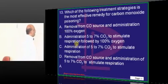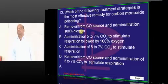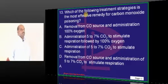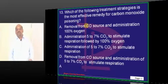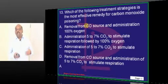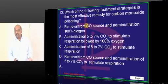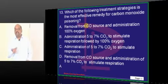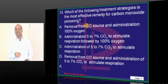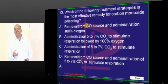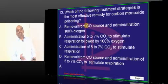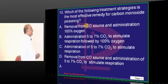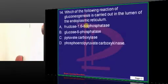Coming to carbon monoxide poisoning — if you give 100% oxygen, what will you do? Carbon monoxide has affinity for hemoglobin, and 100% oxygen will try to overcome that low affinity state. That is the basis of giving 100% oxygen in CO poisoning.